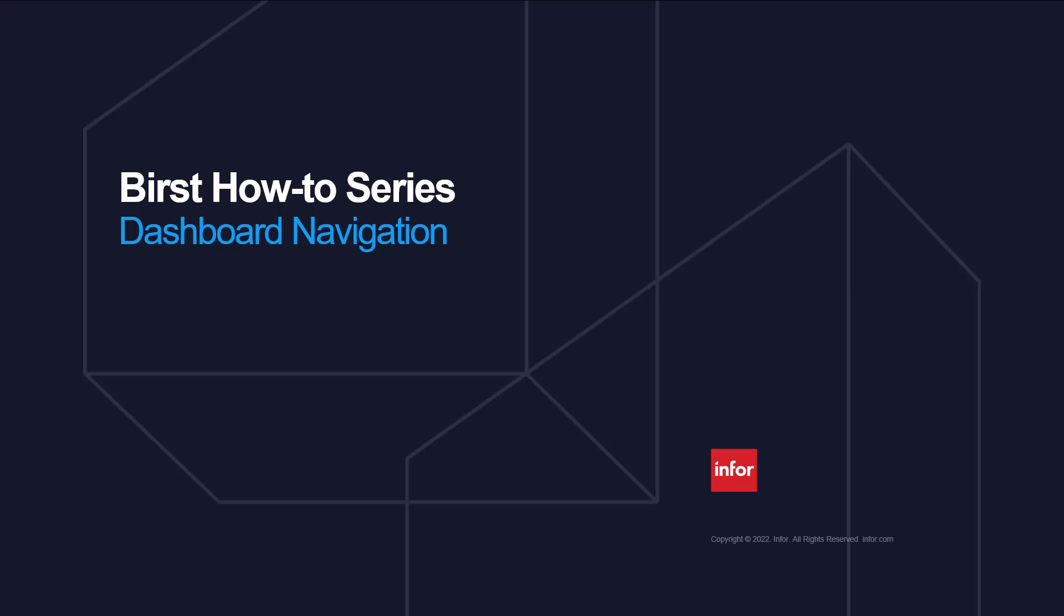Hello and welcome to the Burst How To series. In this video, I will go through the different options around navigating the dashboards.